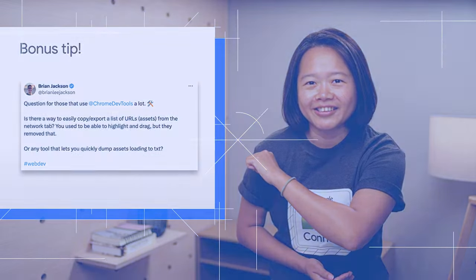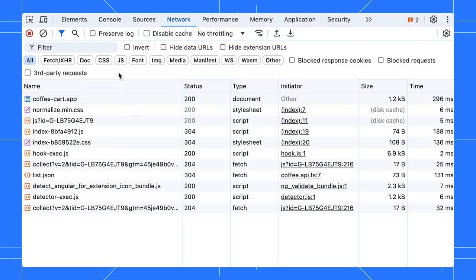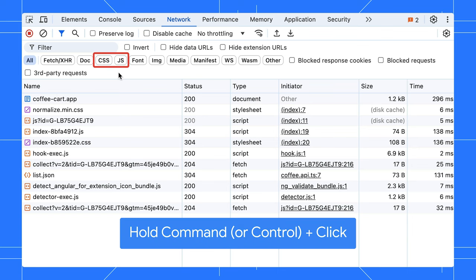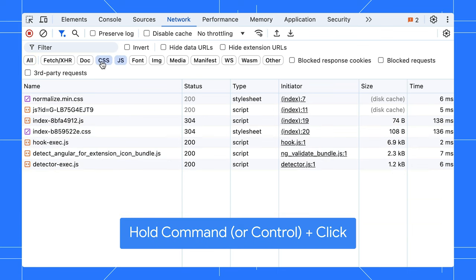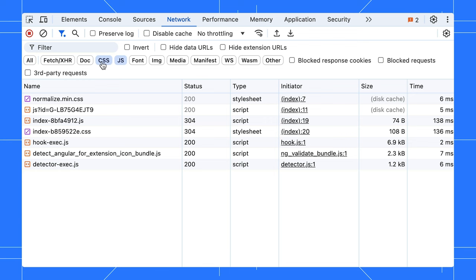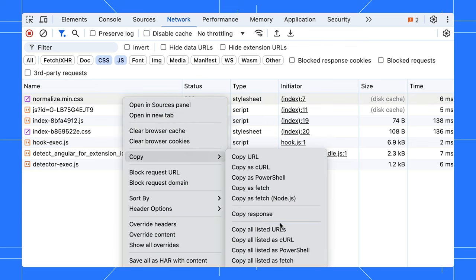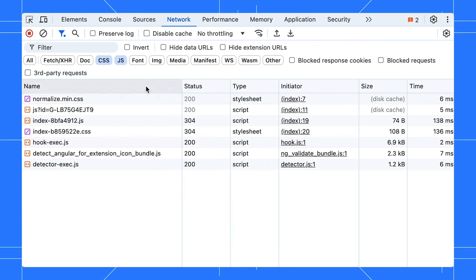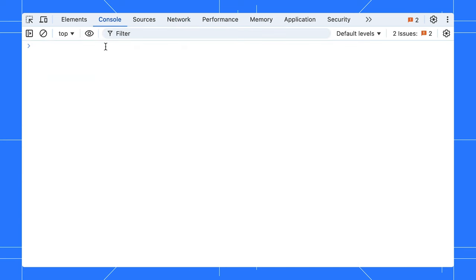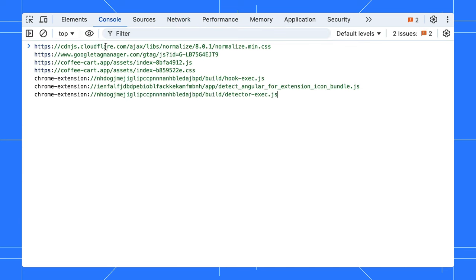Yes, there is. Let's say you want to export a list of just JavaScript and CSS. You can hold the command key and select both JS and CSS. Then, right-click to copy the listed URLs, paste it, and there you go.